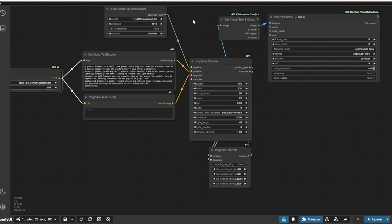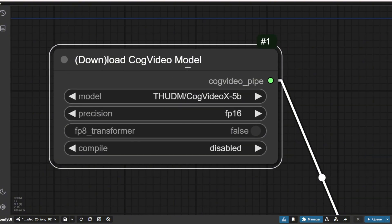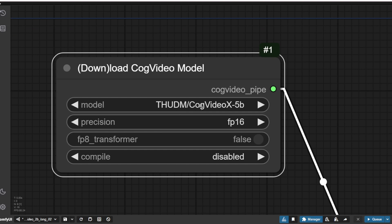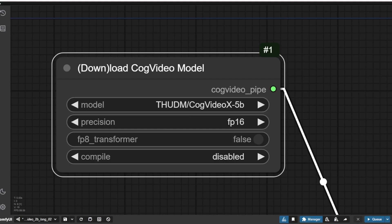But one thing you have to remember is that the first time you use the 5B, it will take a while to download from the backend of the ComfyUI to just gather all these files from Hugging Face: Scheduler, Text Encoder, Tokenizer, Transformer, VAE, etc. All these things are going to be downloaded one by one in ComfyUI, so take a while.